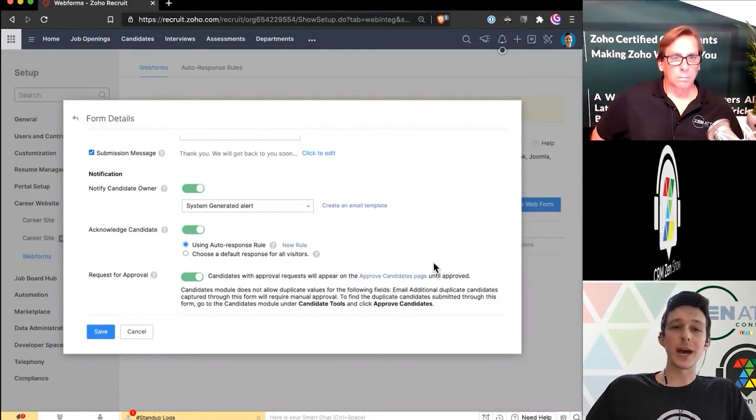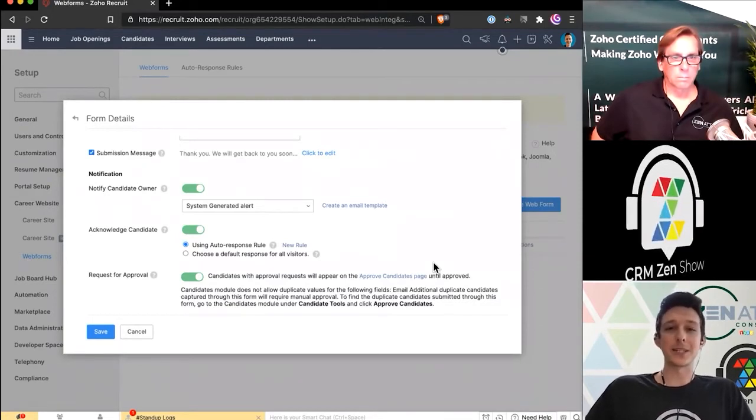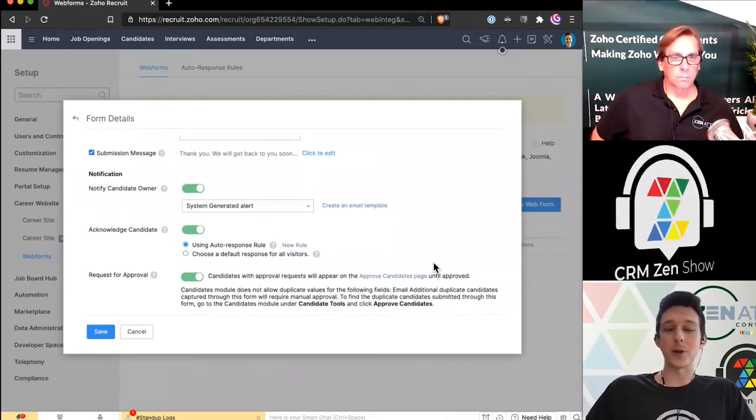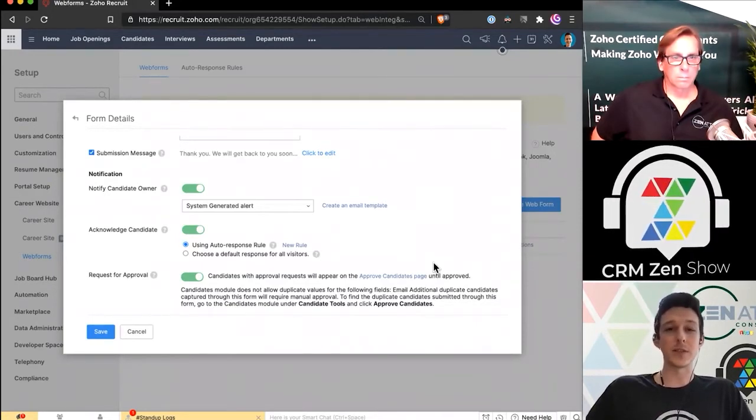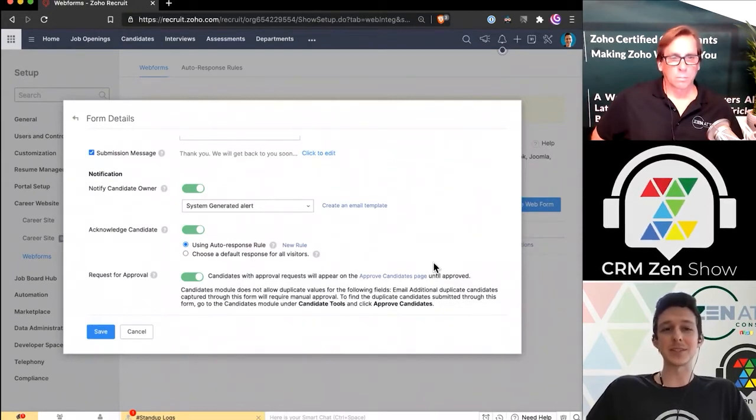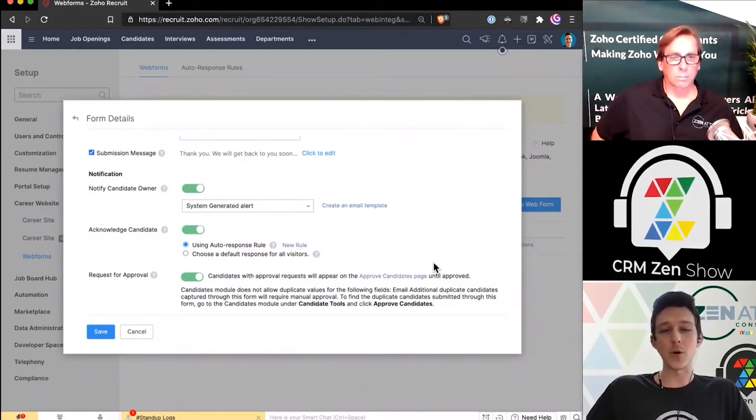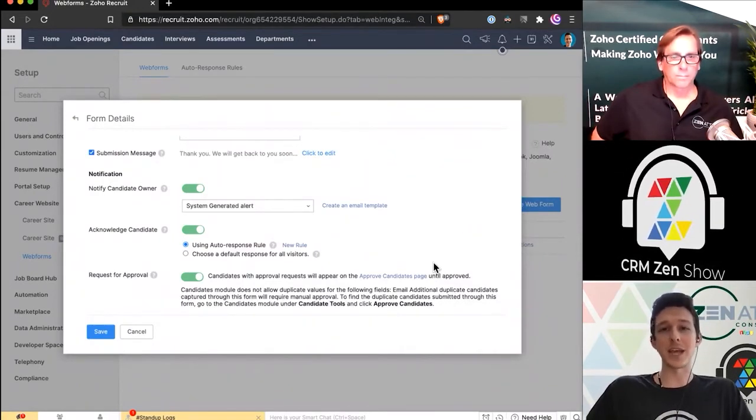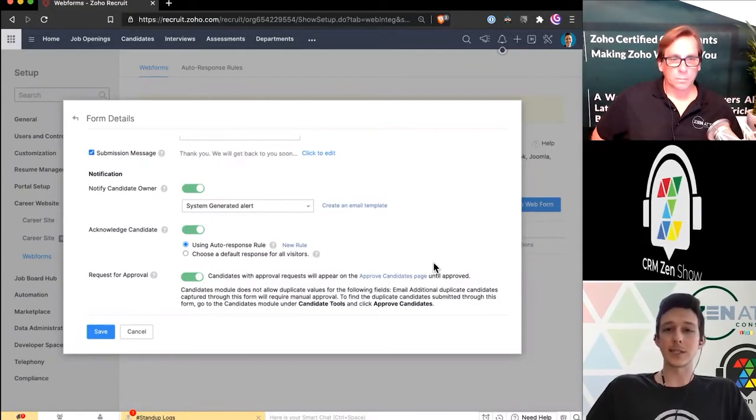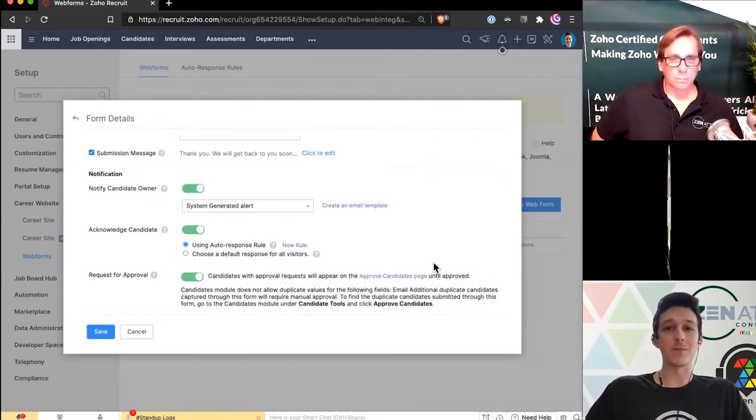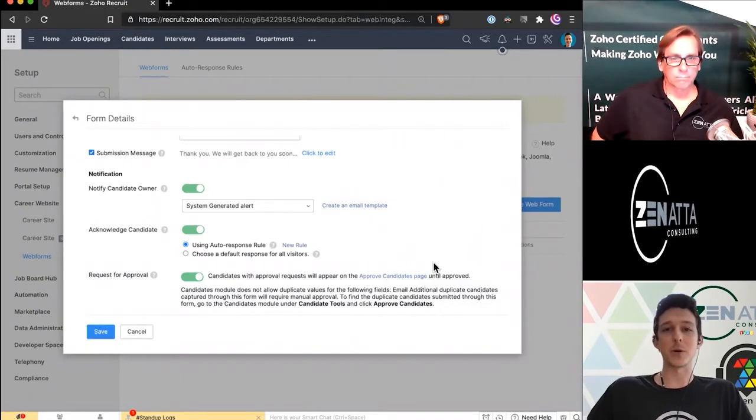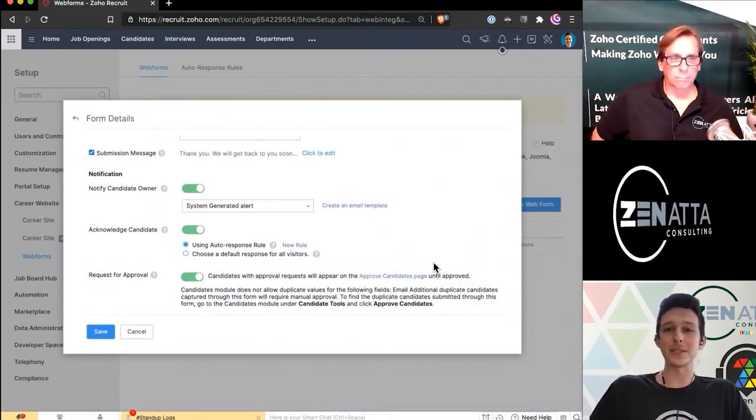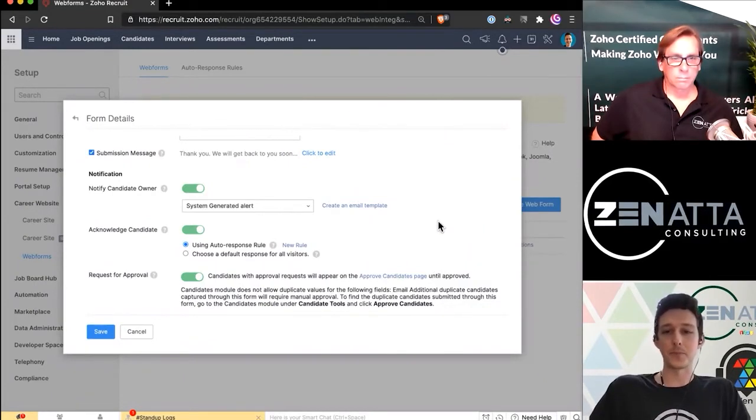Now I do want to highlight, this isn't the only way to set these up. We're not going to dig too much into workflows here on this webinar, but any of these things like assigning things, notifying the owner or notifying the candidate, you could build all those out custom using workflows. This is just a quick and easy way to do it on a per-form basis, just depending on how you'd like it to be implemented.